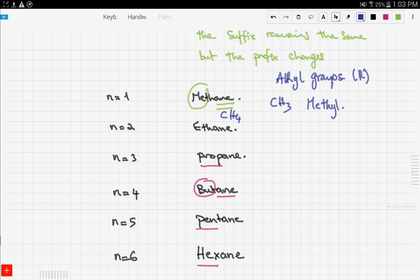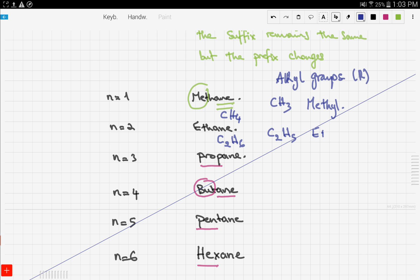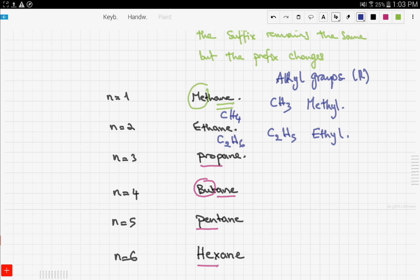The CH3 group is called methyl. The suffix changes to '-yl' because it is now an alkyl group. Another example: ethane is C2H6. Remove one hydrogen and you get C2H5, which is called ethyl. The prefix 'eth' remains, and '-yl' indicates it's an alkyl group.